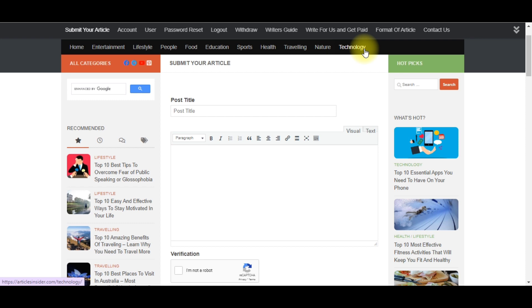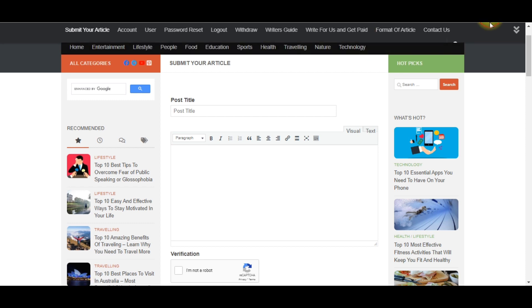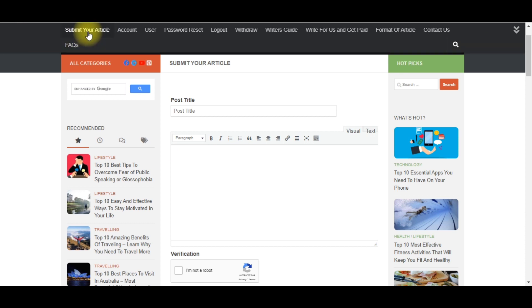You can sell unlimited content on this platform — it's not like you can only sell one or two pieces. If you're ready to make money online, you can sell unlimited content. The content should be between 1,500 to 3,000 words. Once you've created your account, just click on 'Submit Your Article' — very easy.